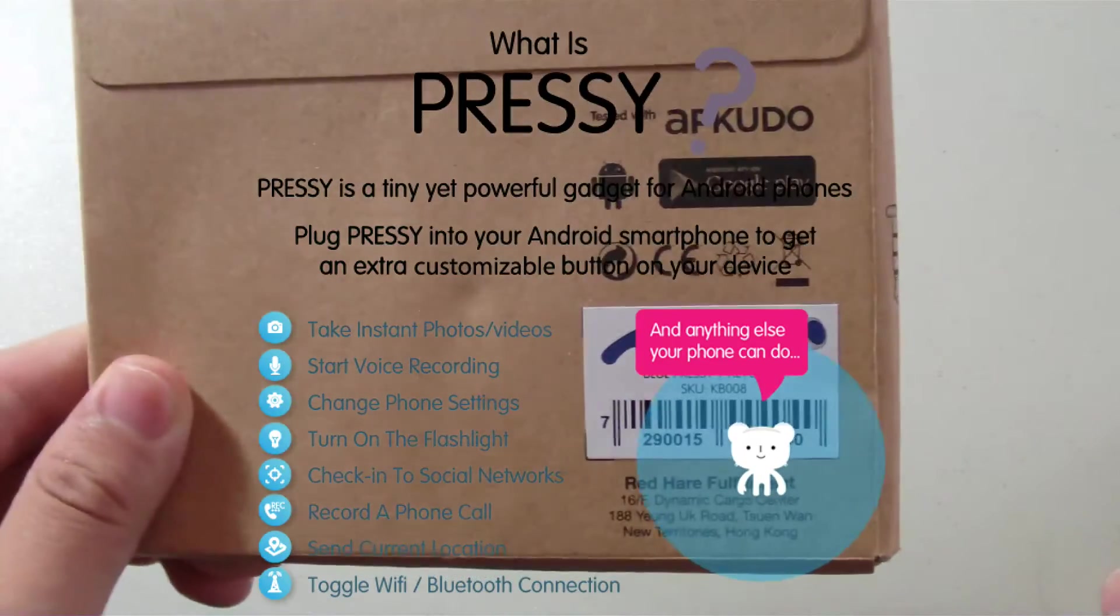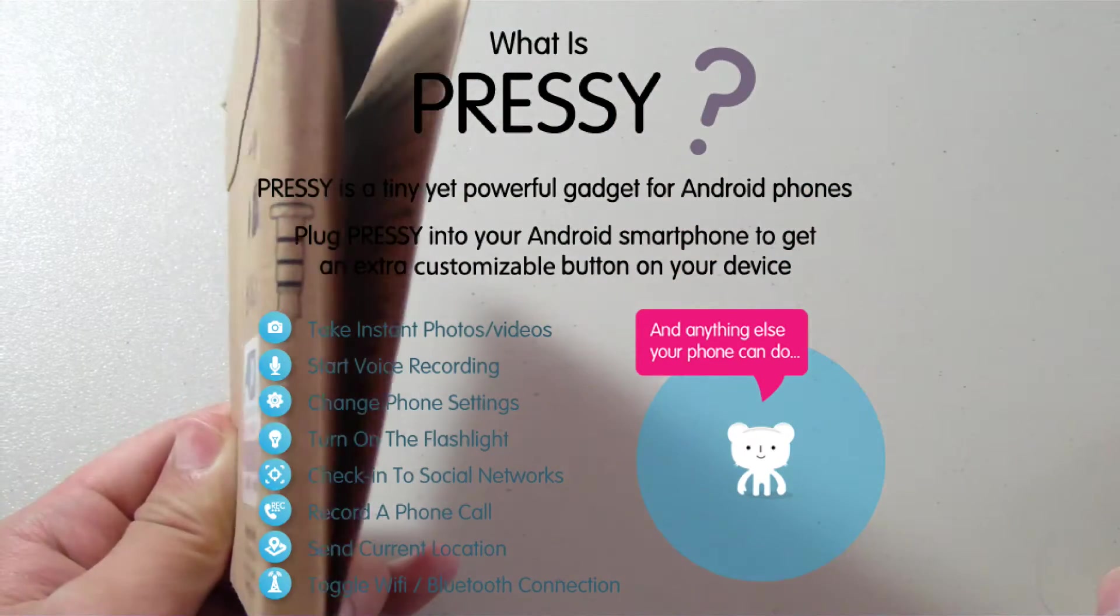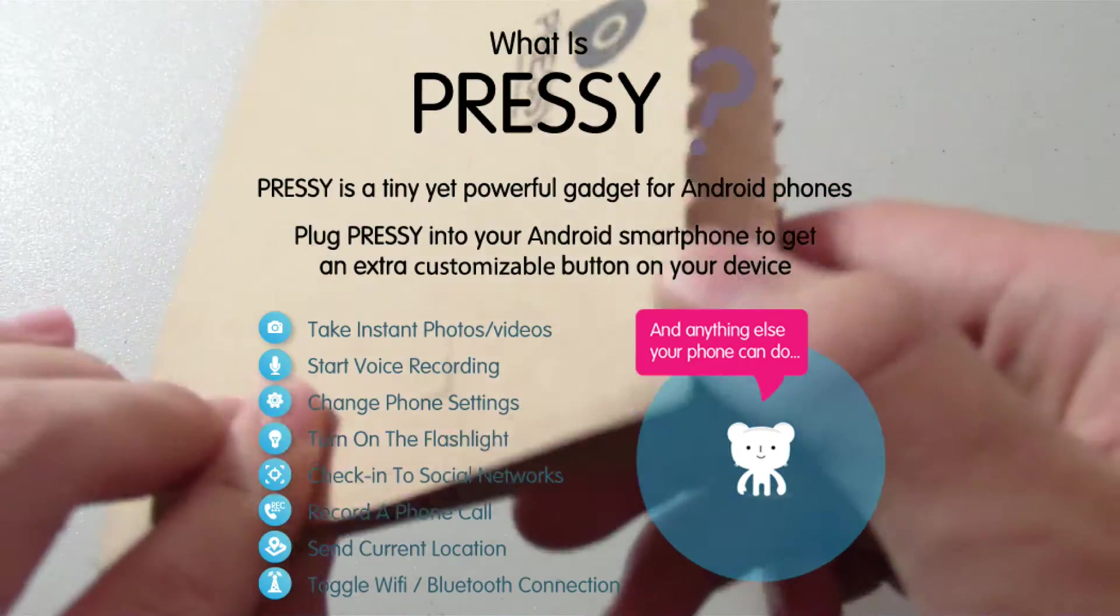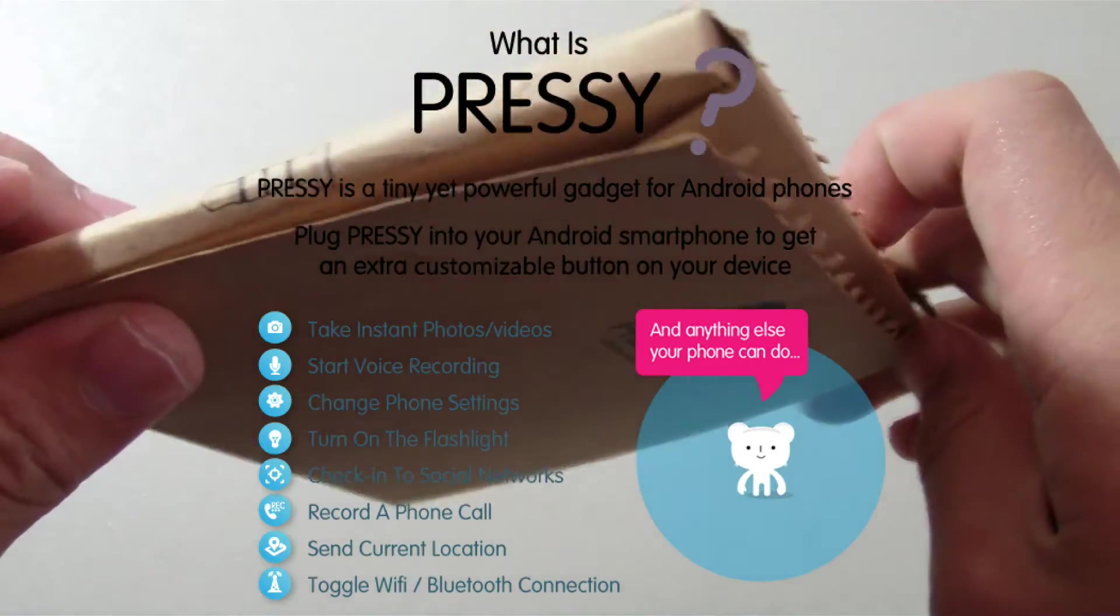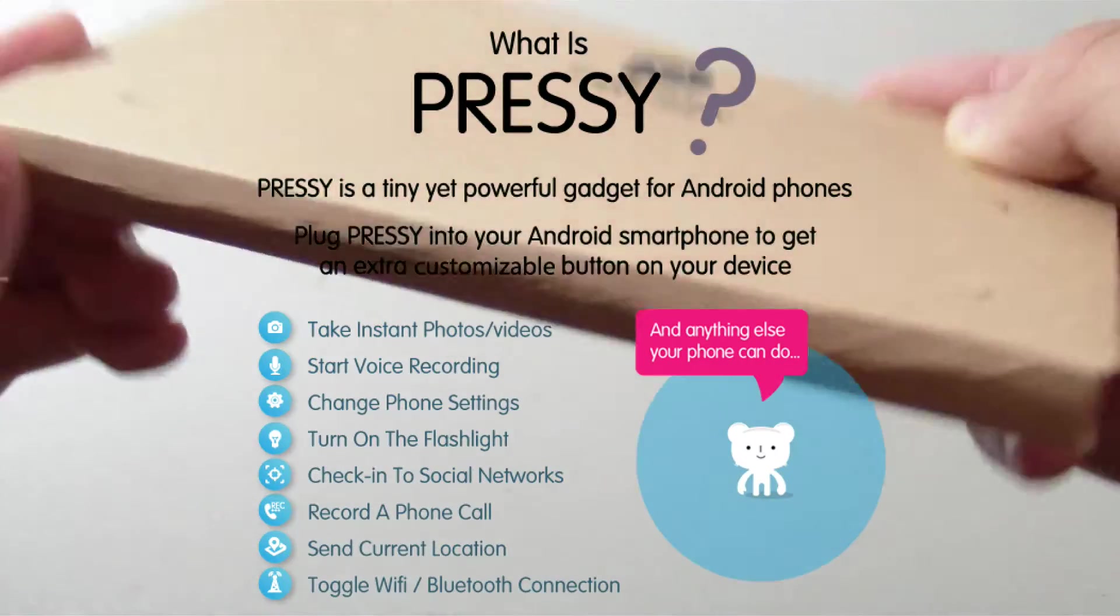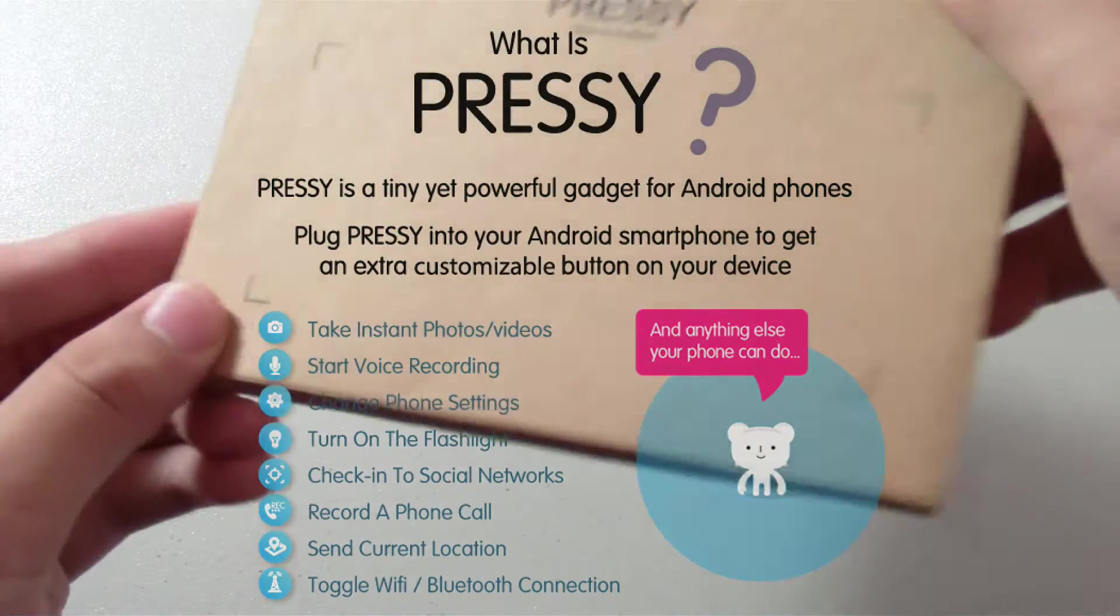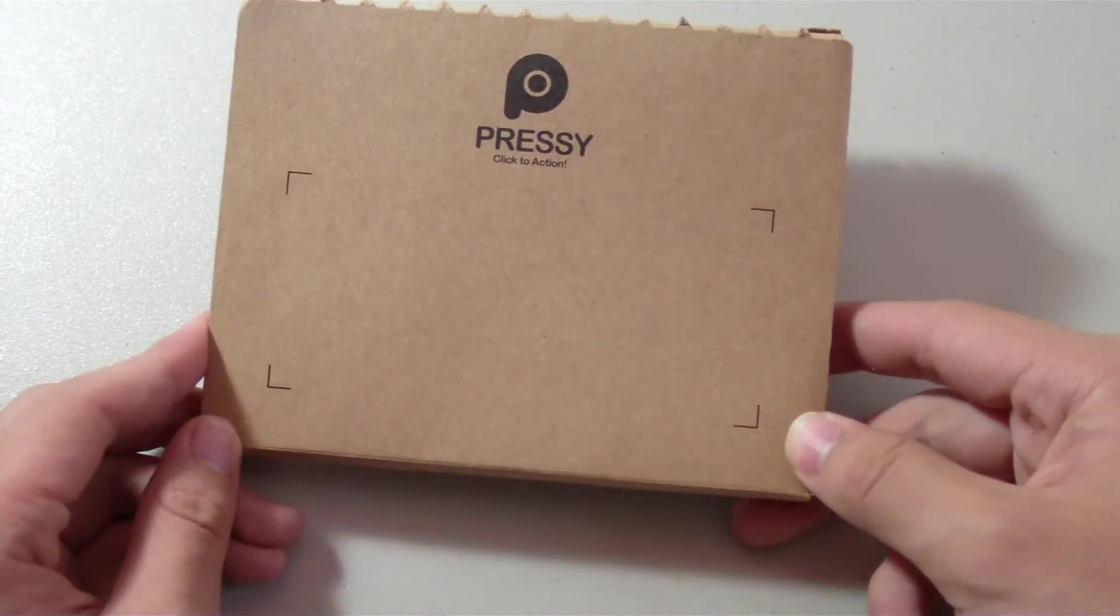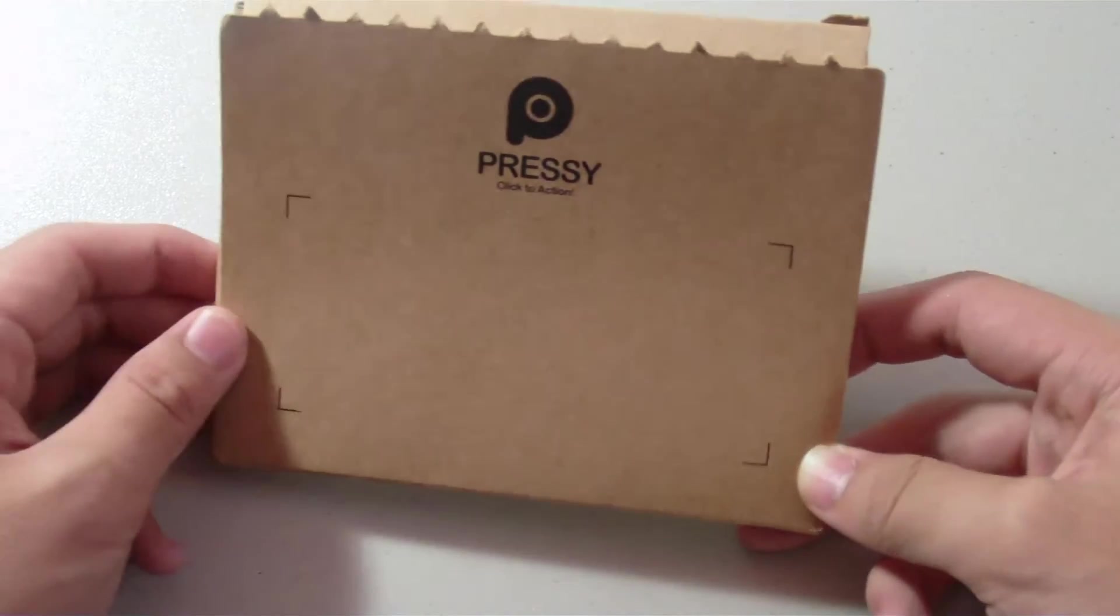I will of course be showing you all of those features in the upcoming minutes of this video, but first let's take a look at the packaging.